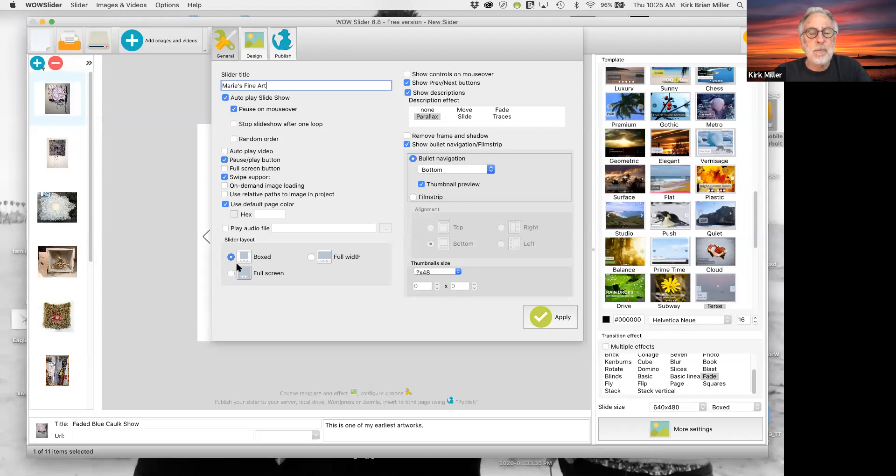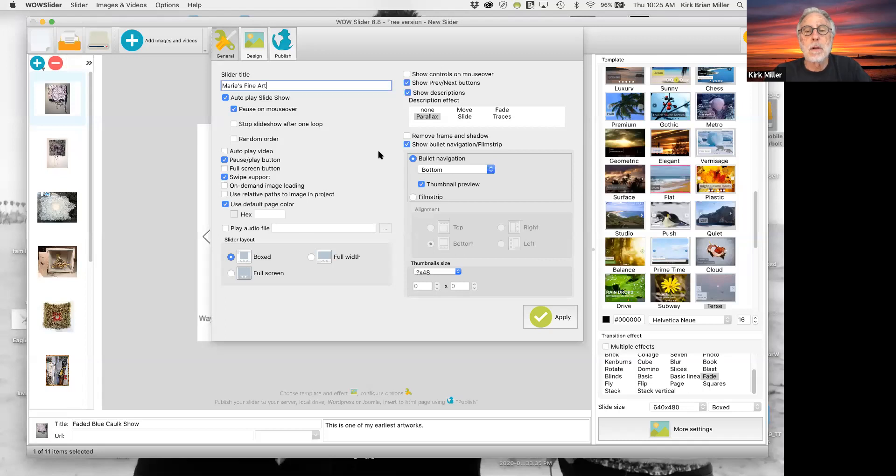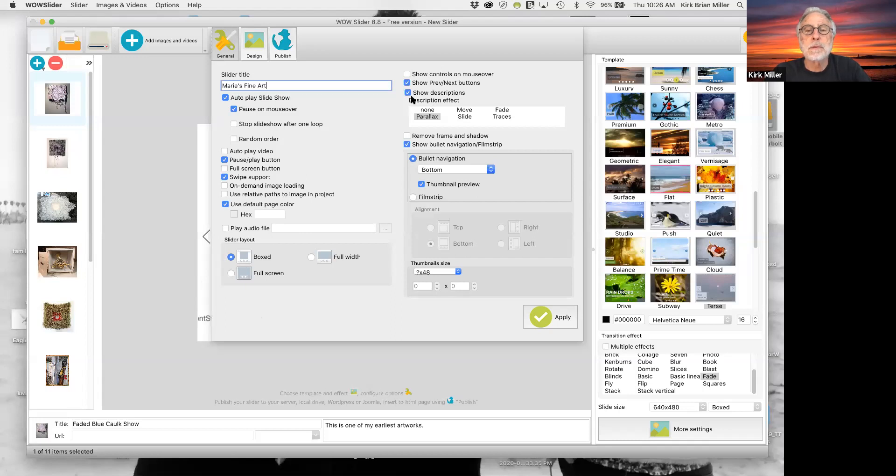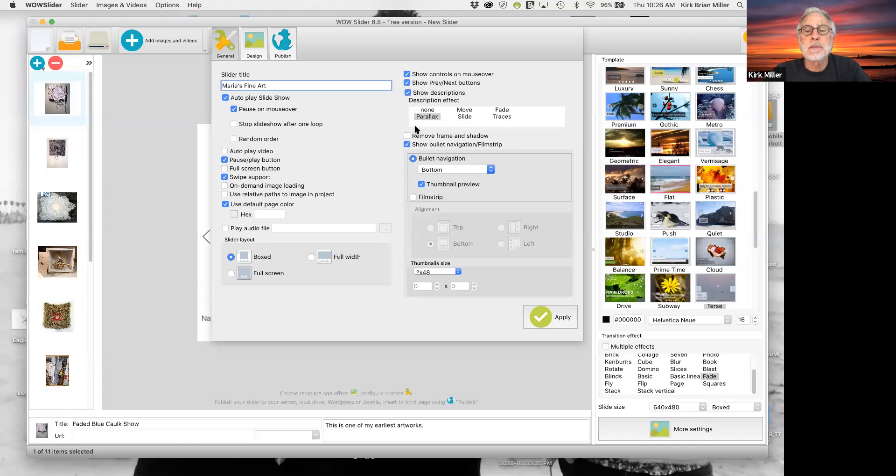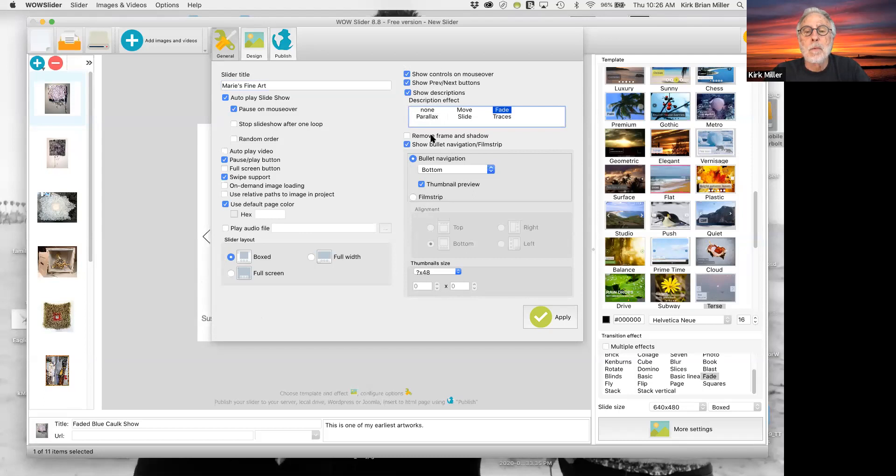You can choose a box format, which is what I have. If you want it to be the full width of your screen, you can do that a full screen. I just like the smaller one. So I'm going to leave those. I'm going to select, these are pertained to the titles and the descriptions. Okay. So I want to show controls on mouse over, show previous and next buttons, show descriptions and instead of parallax or move or slide or fade, maybe slide fade would be a nice one. That's a nice one. We can remove frame and shadow. I'm going to leave those on there.